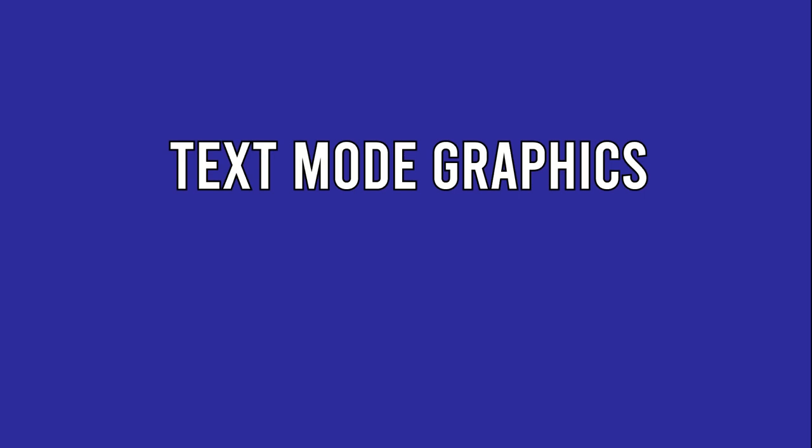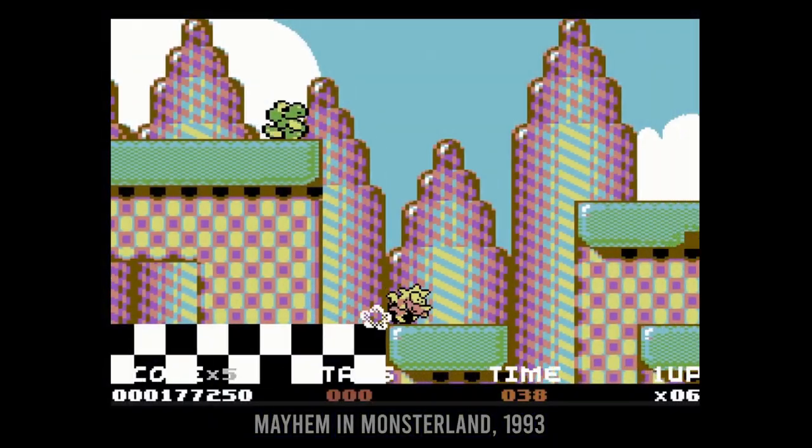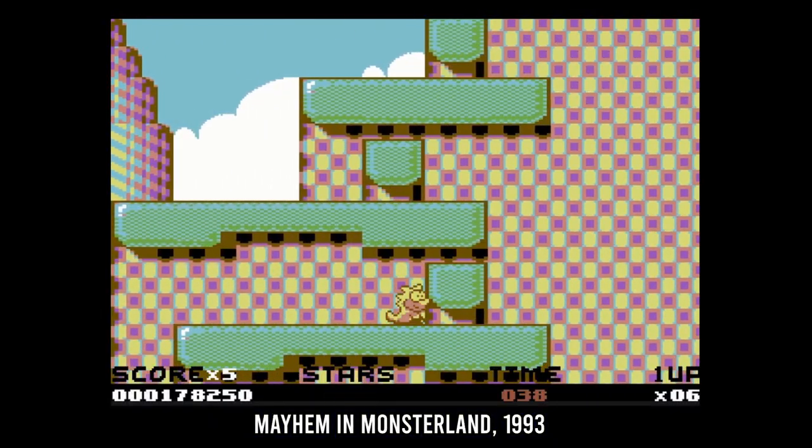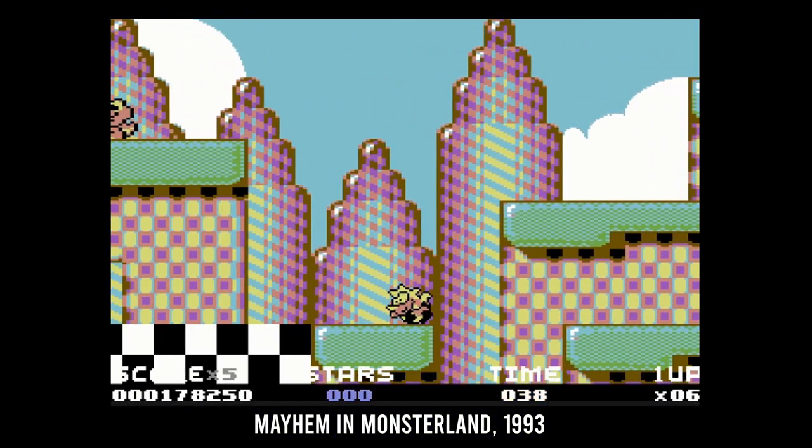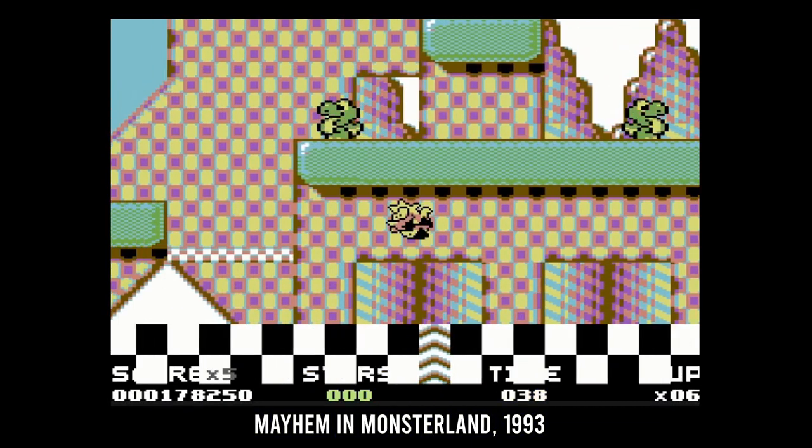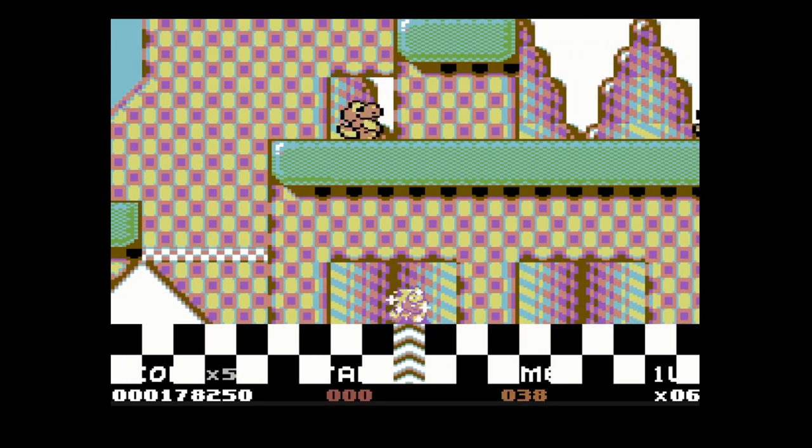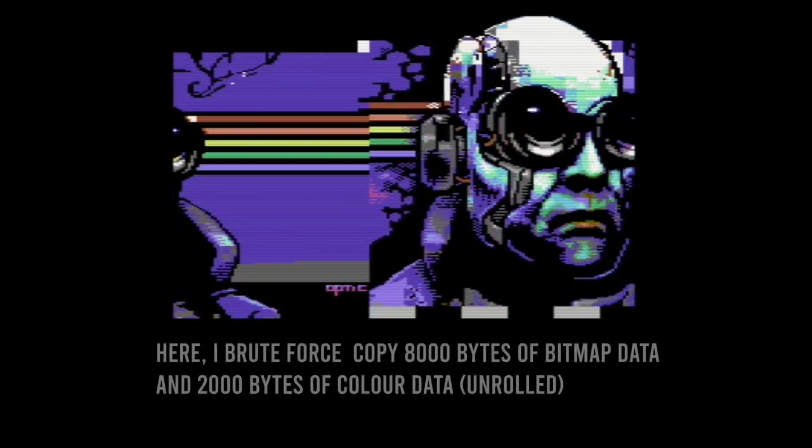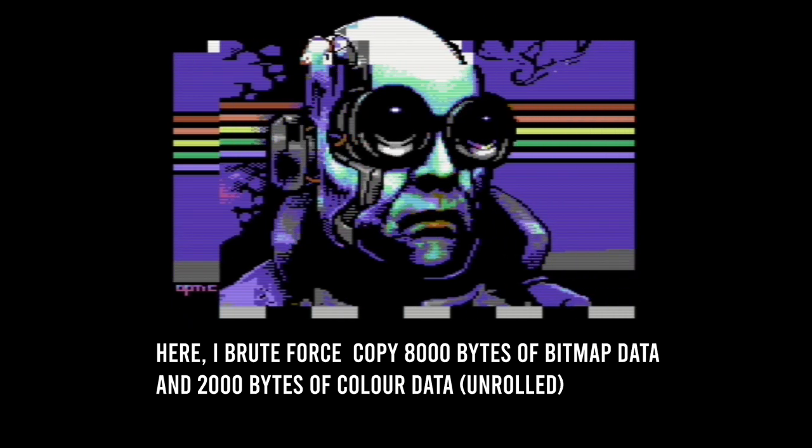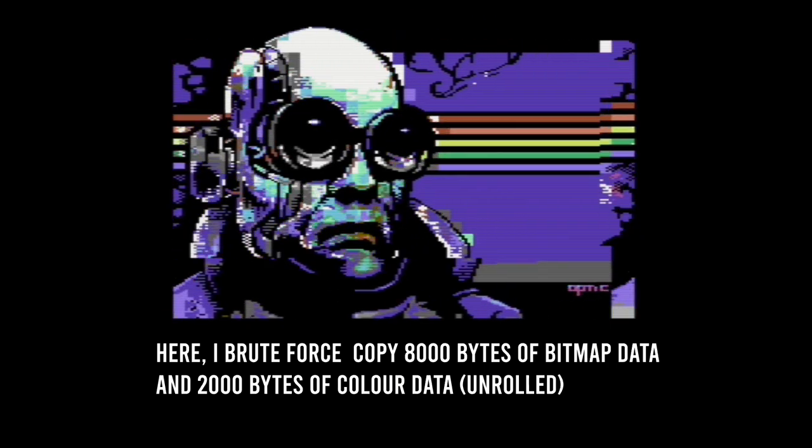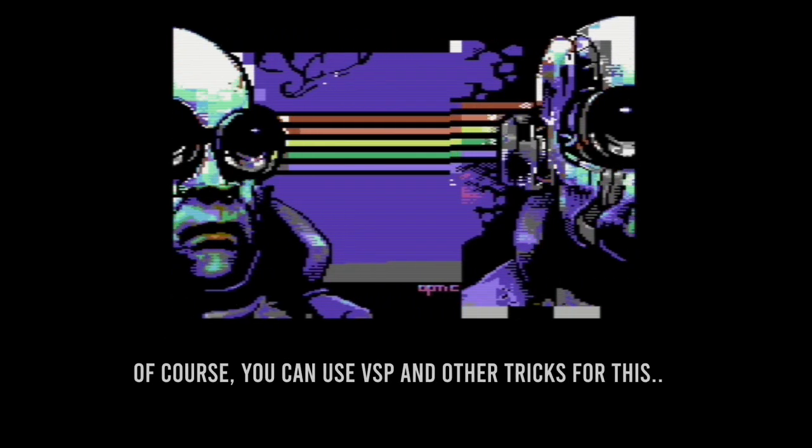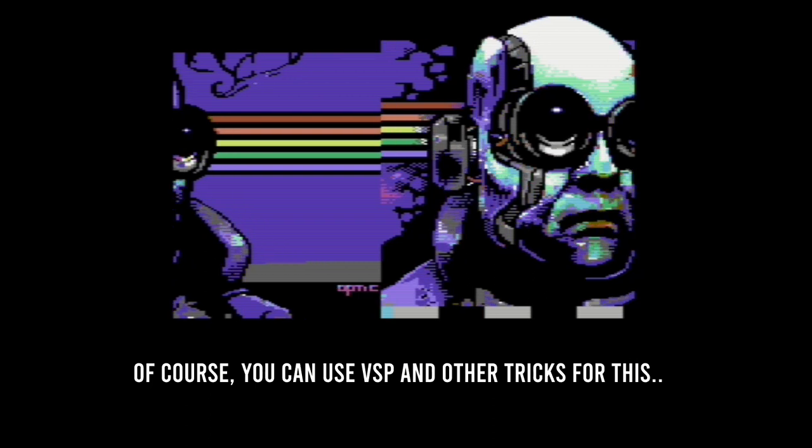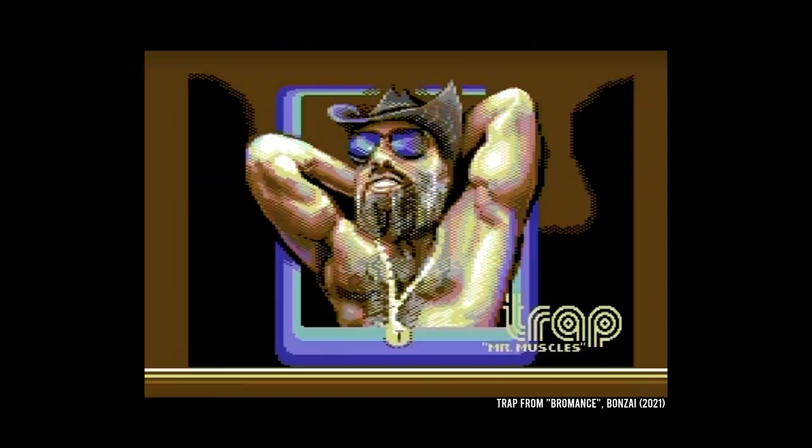While the bitmap mode is suitable for showing off your pixel art skills, most games tend to avoid this mode because of the heavy penalties of pushing around bitmap data. Updating the entire screen would require moving around 8000 bytes, which is basically impossible to do in a single frame.